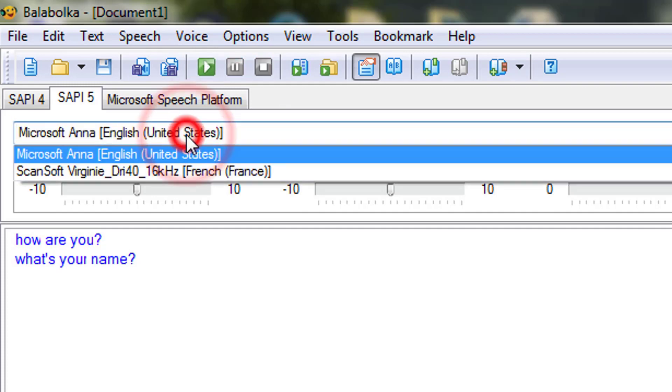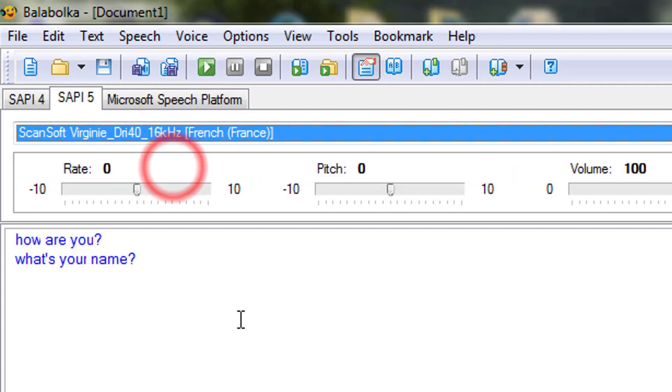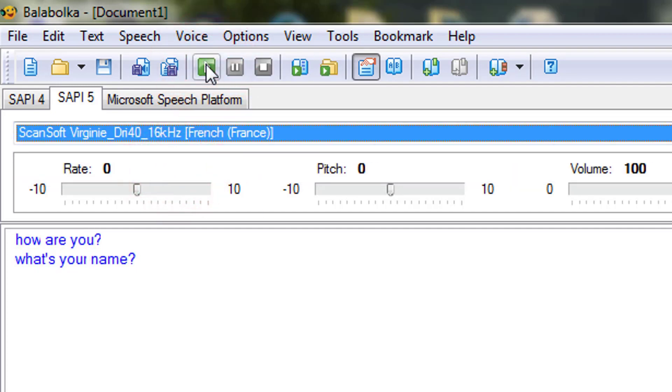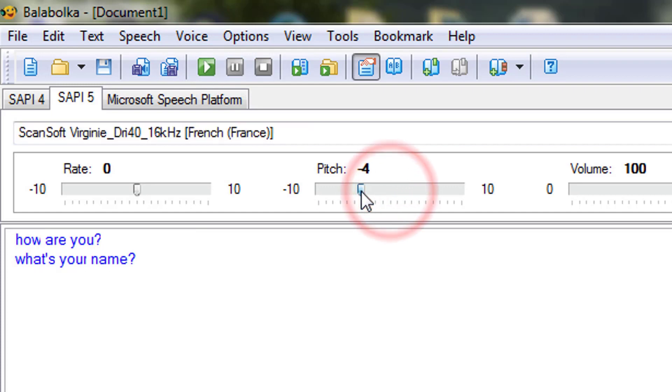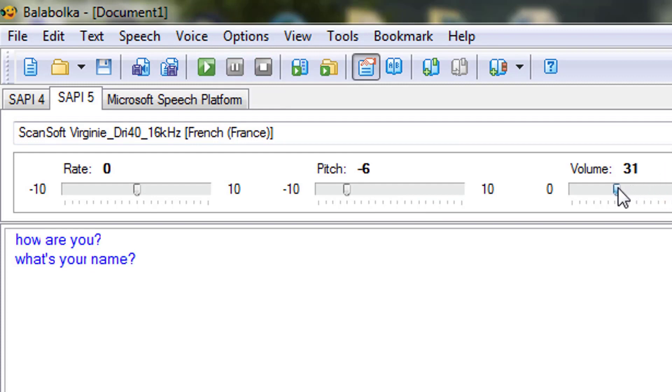Now I am changing it to French voice. The pitch is very high, you should lower that pitch. You can even decrease the volume, you can adjust according to your desired preference.